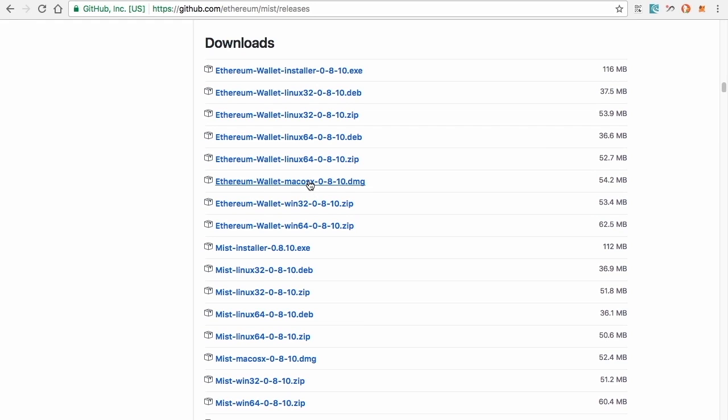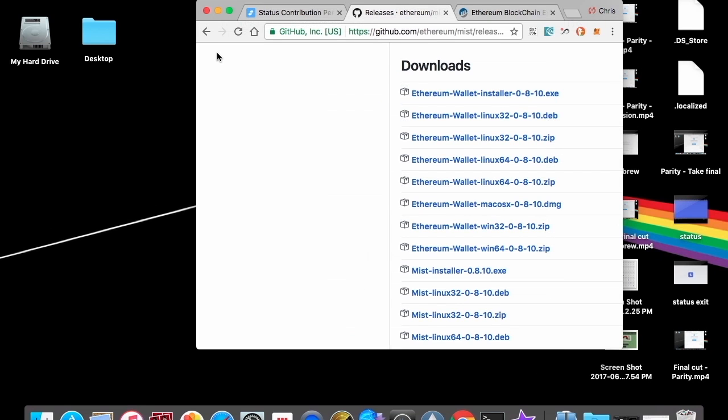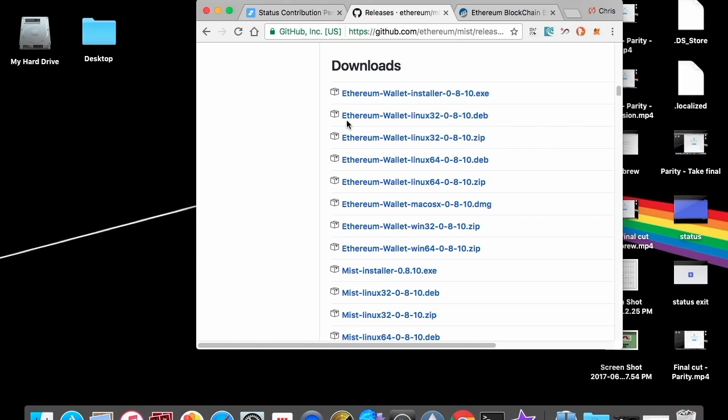So here's the Mac operating system newest version. So you just download that. Once you download that, it's going to walk you through some steps. A pretty simple setup process after you download and install.